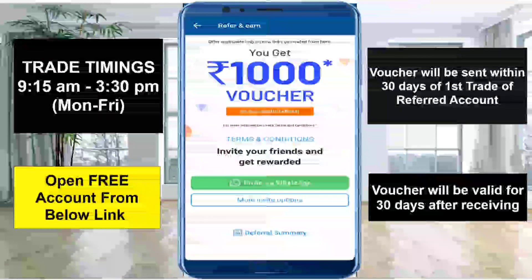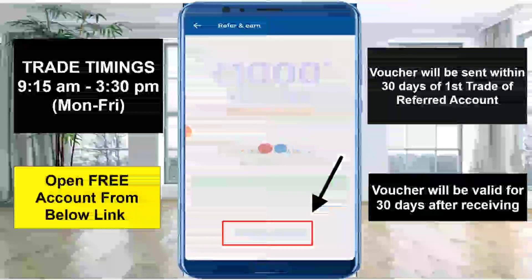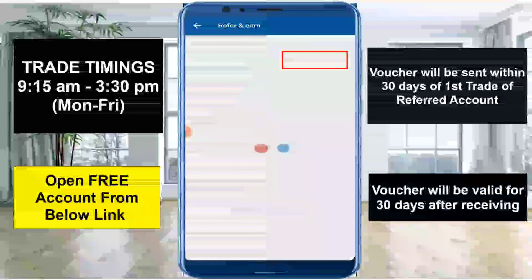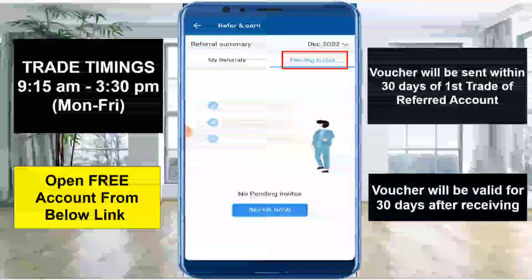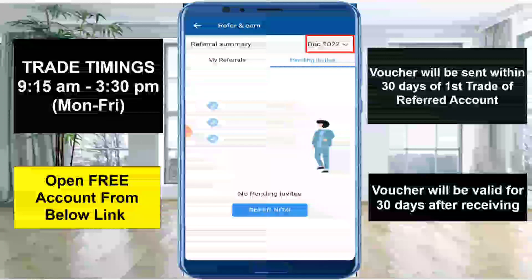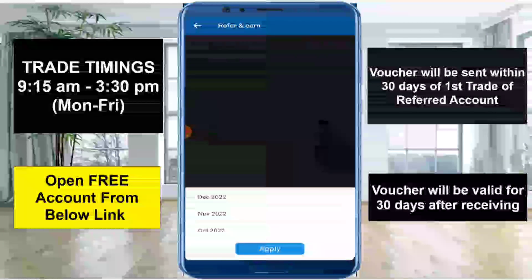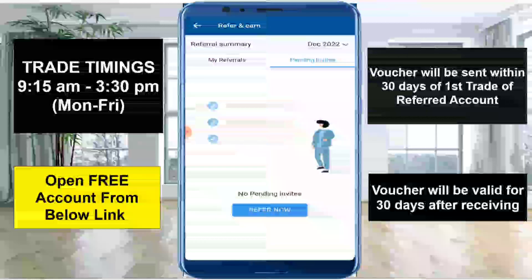If you have referred someone, you can click on the Referral Summary section. It will show how many accounts have been opened. In Pending Invites, it will show how many accounts have been signed up. You can select the month to view your referral summary and see how many people you have referred in December.